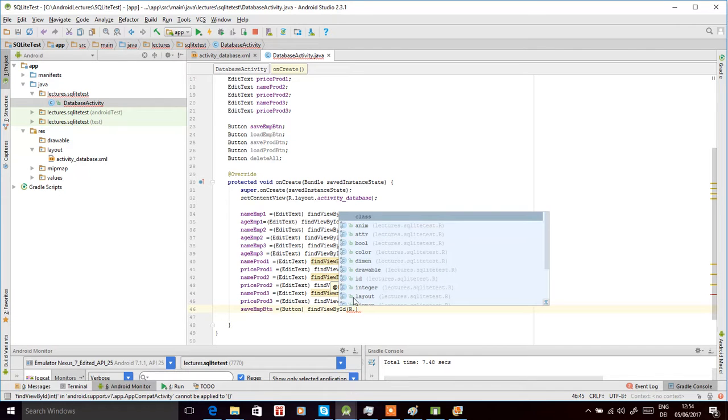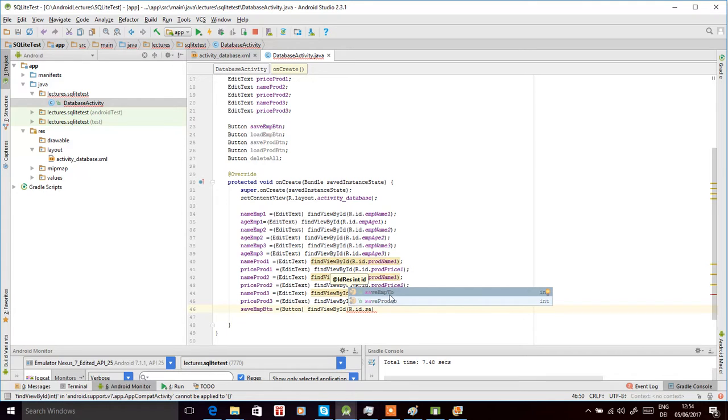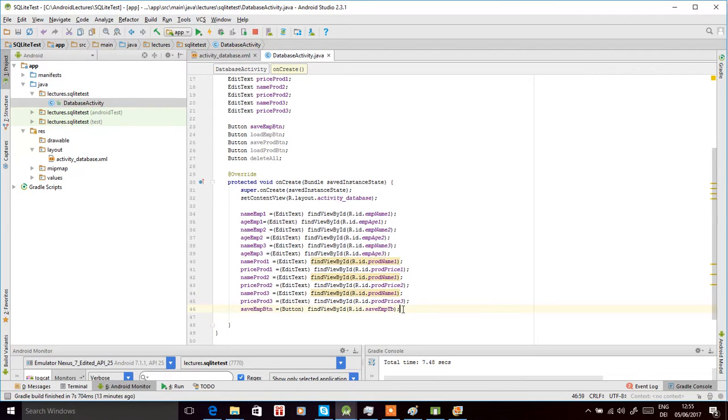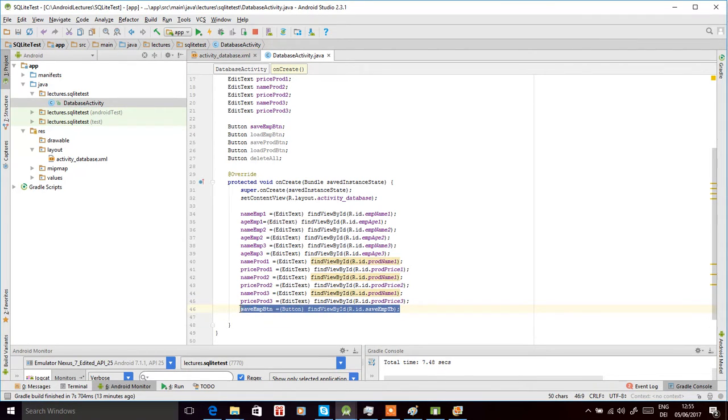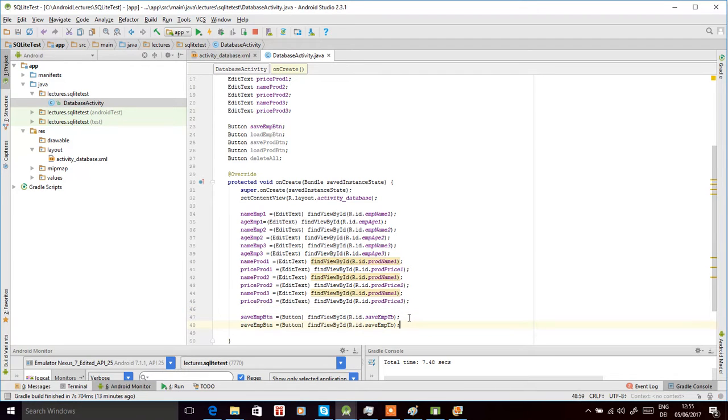Now we can copy it five times and then just change this variable name and the button view that has to be loaded for different variables.